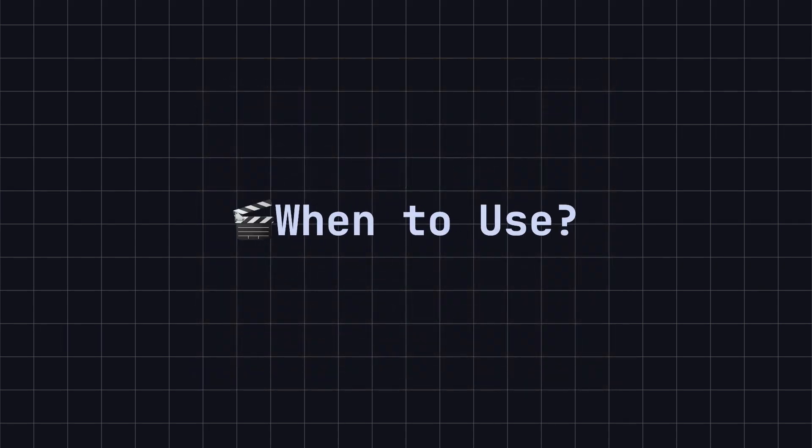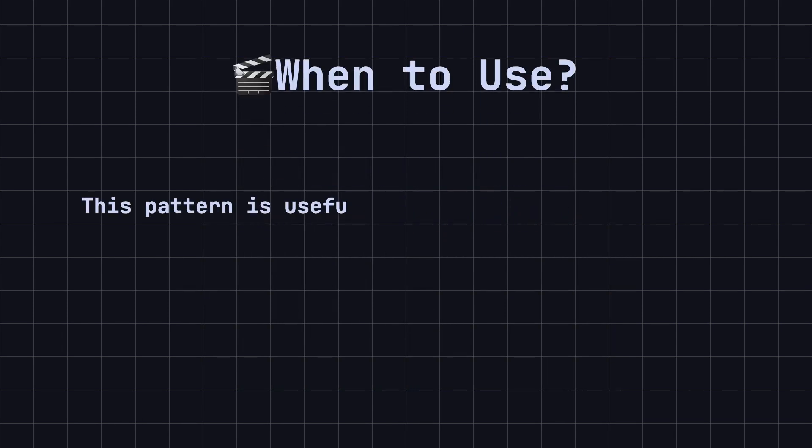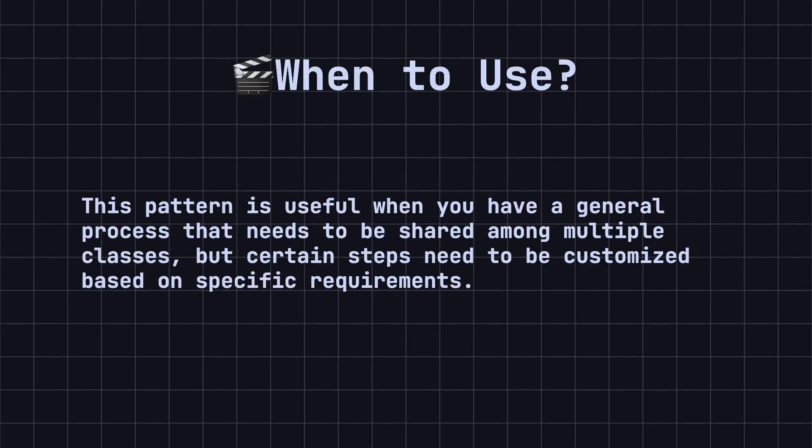So, when should you consider using the template method design pattern? This pattern is useful when you have a general process that needs to be shared among multiple classes, but certain steps need to be customized based on specific requirements. It's especially suitable for scenarios where you need to define an algorithm framework, but allow different implementations, such as data processing workflows or document generation processes.